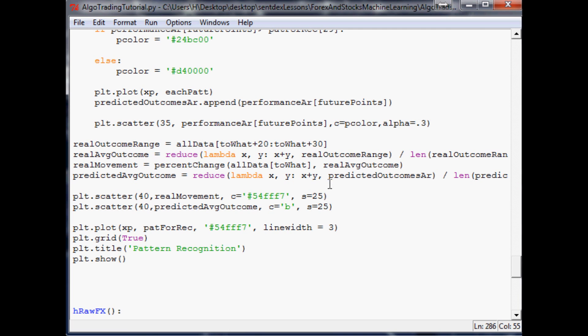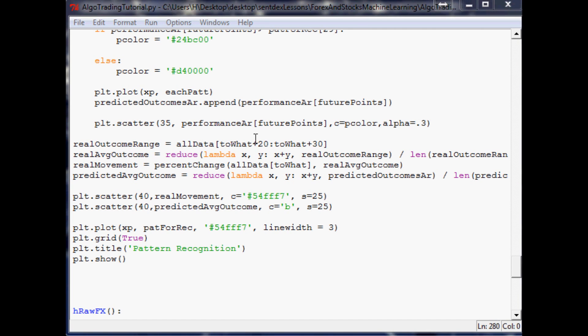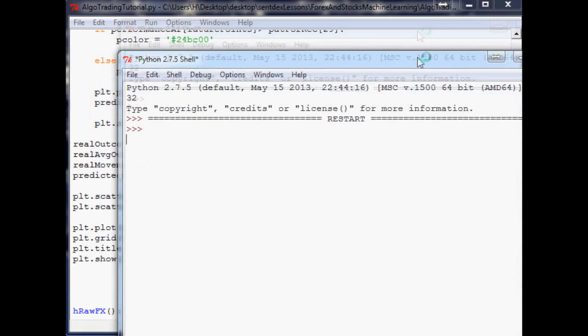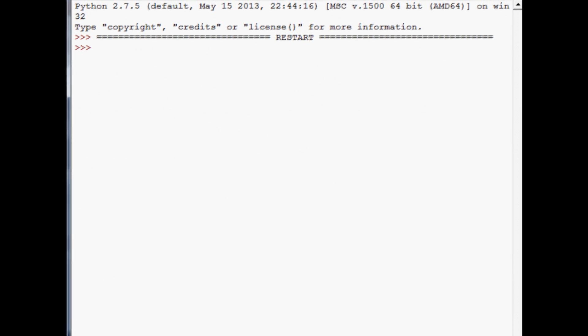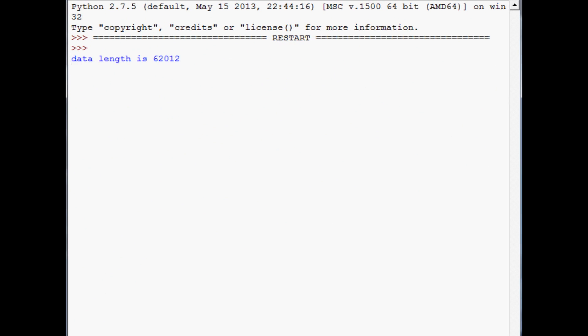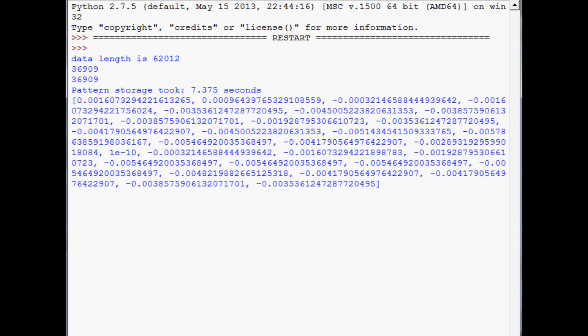That should be it. Let's close out the old interpreter and rerun this to see if we got any errors. We should get a chart with patterns, predicted outcome average, and actual outcome. Here we go, please no errors.